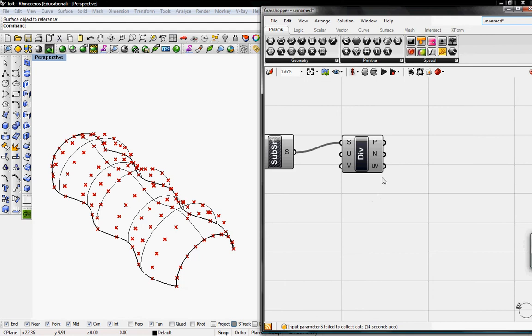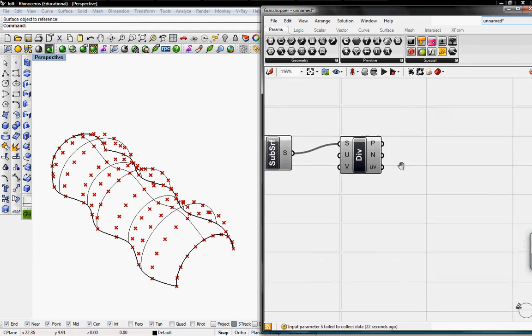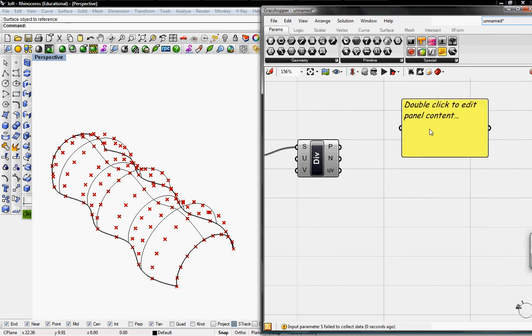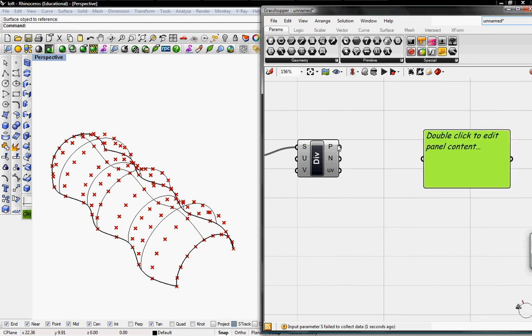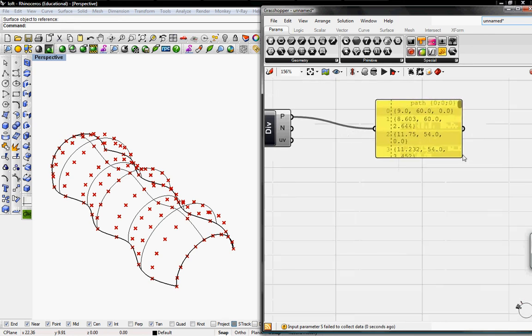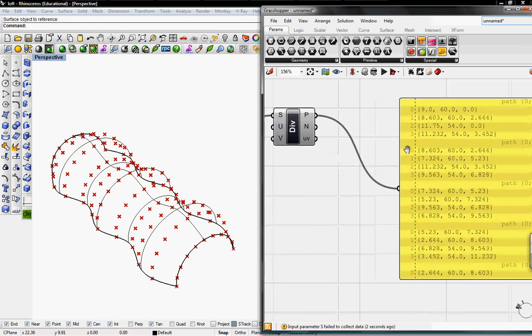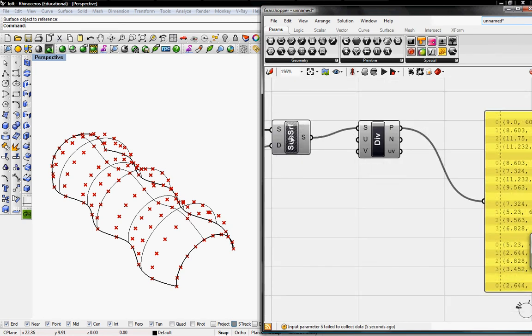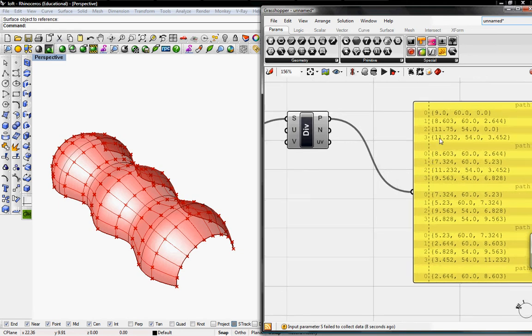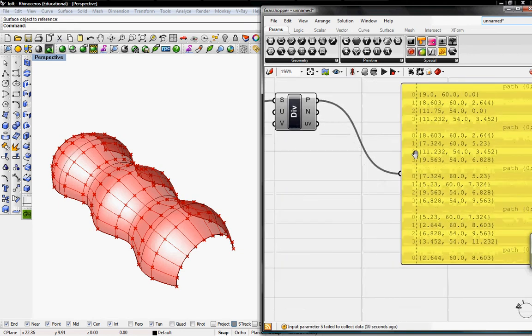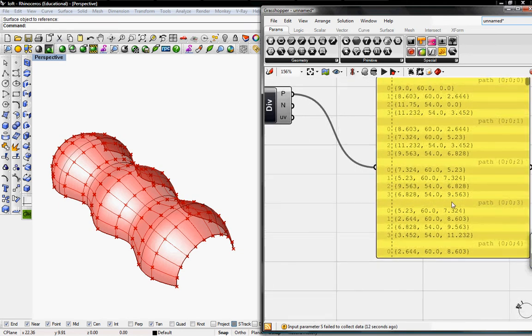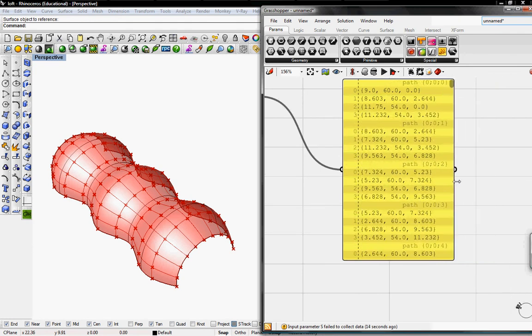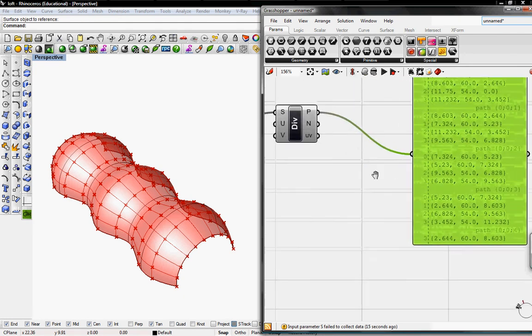Before we can start creating the system or definition that we intend to create, we have to understand the points that we created in the previous definition. I'm going to grab a panel and put the points to this panel. As you can see here, each surface that we created before has four points, numbered 0 to 3.